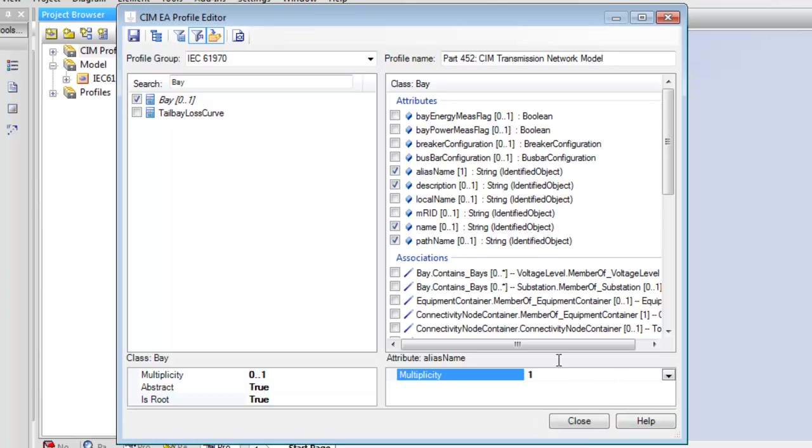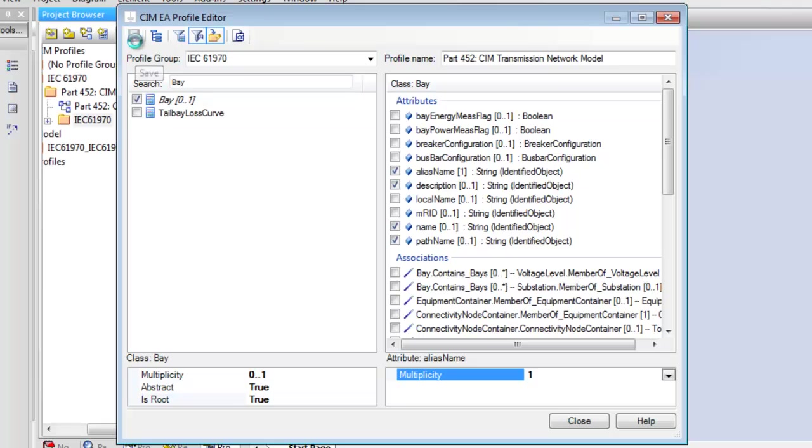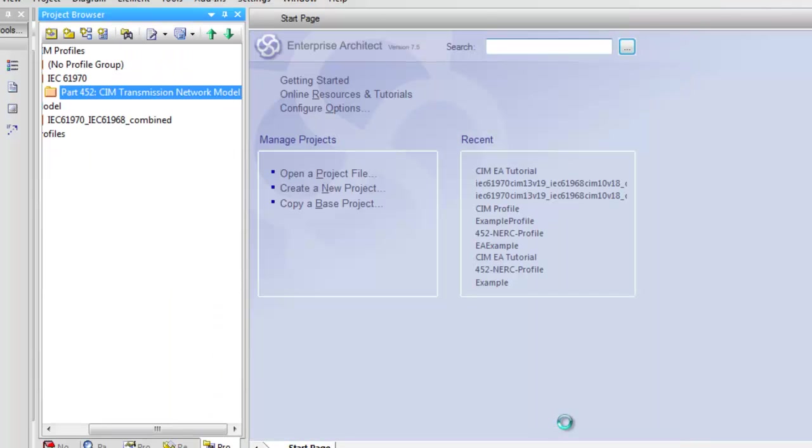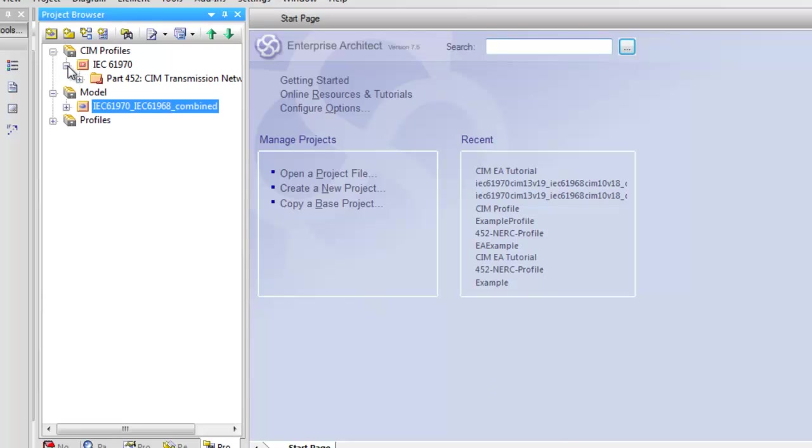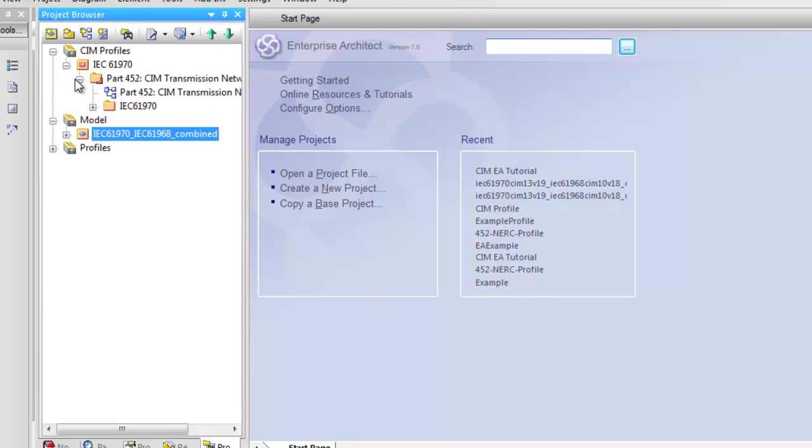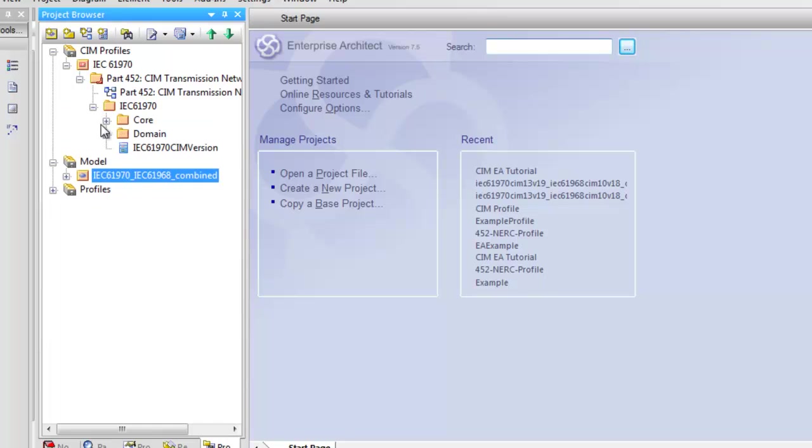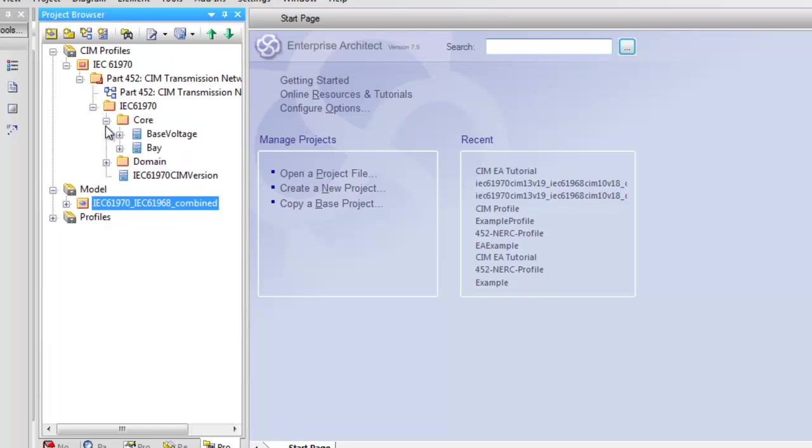Click Save when you're finished, and then Close. Now you can view your new SIM profile in the EA Project Browser, including the Classes, Attributes, and Associations you just added.